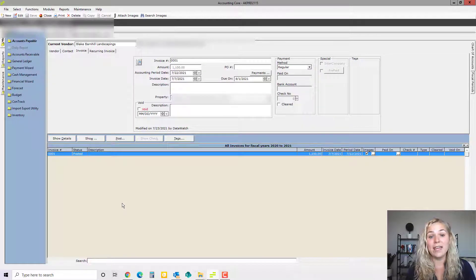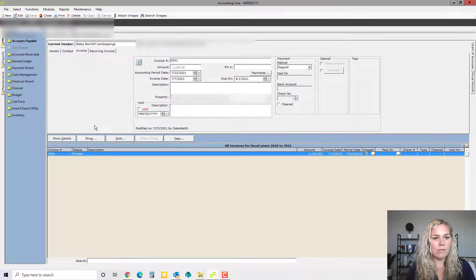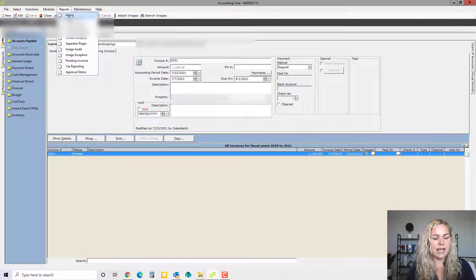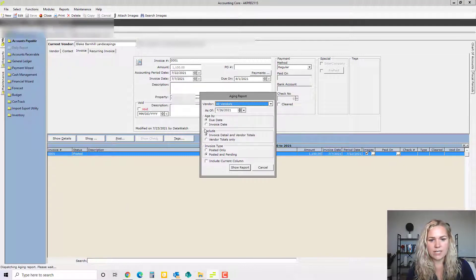Now I want to go over the accounts payable aging report. That is in the accounts payable module under reports aging. This is the report that we use the most often.